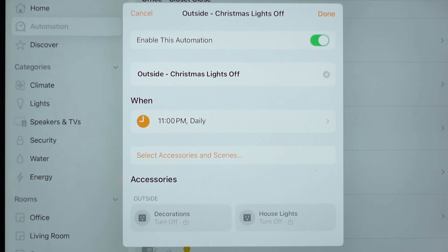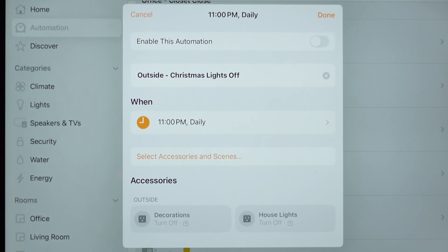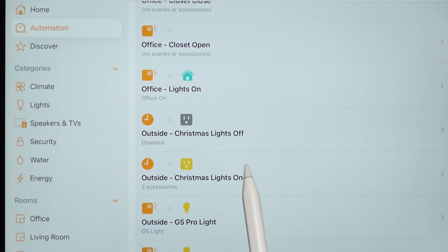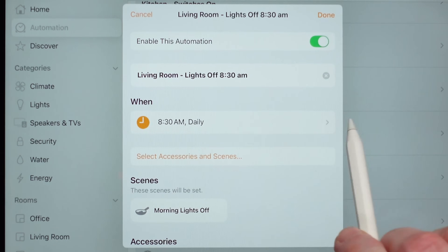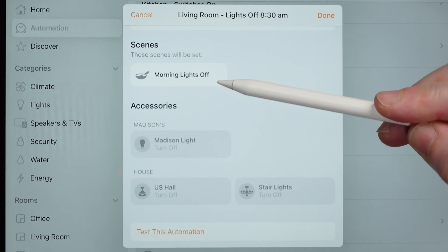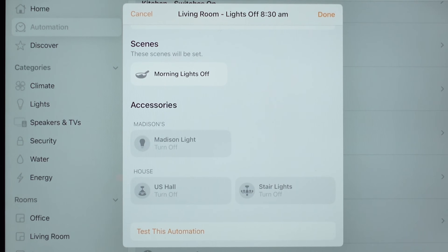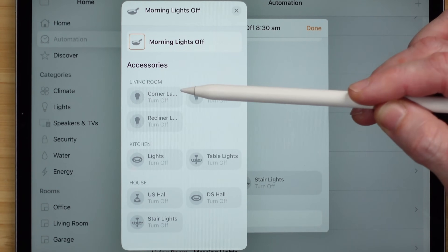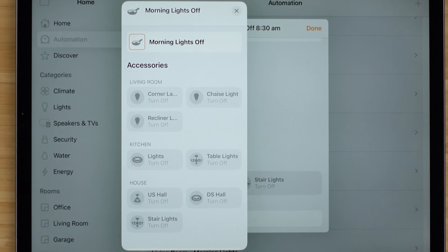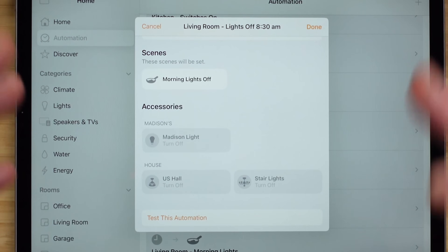Under automations there's also the option to enable or disable. Things like my Christmas lights — I'm not going to need those until next year, so I can turn that off, and it will show 'Disabled' underneath it. I like writing automations to take care of things that get left on in the house. Here's one: at 8:30 in the morning, Lights Off — it triggers my 'morning lights off' scene, which takes my living room lights, kitchen lights, and house lights off all within that one scene. If I make any changes within that scene, I don't need to change the automation — I just update the scene instead.